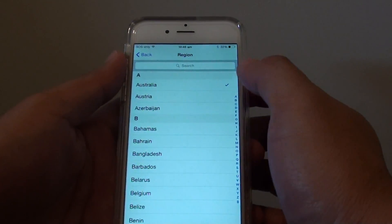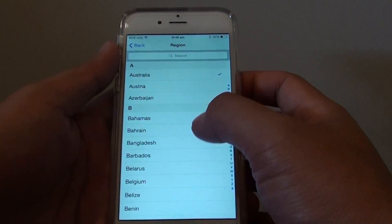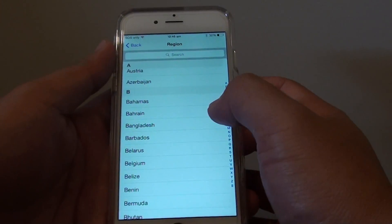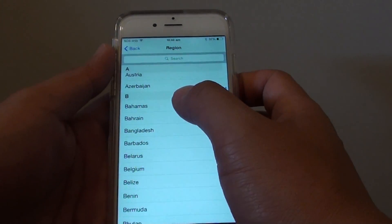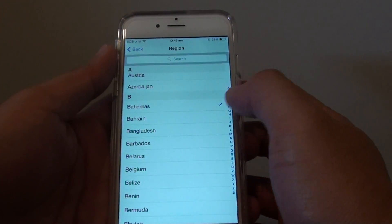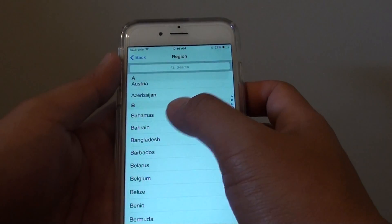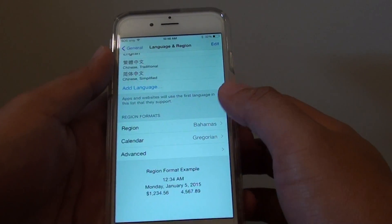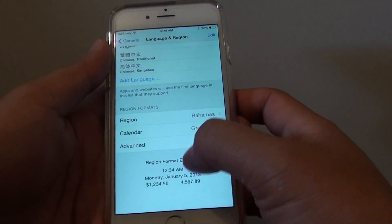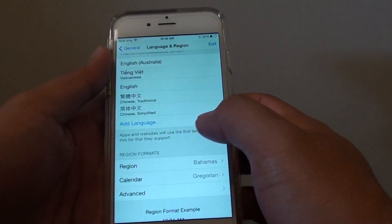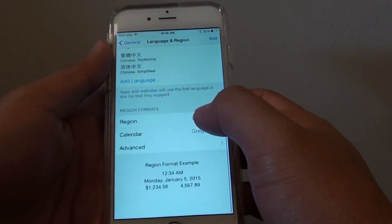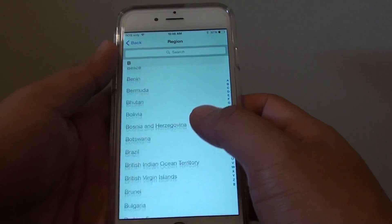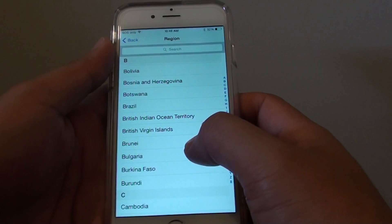Here it is defaulted to Australia. You can then go down and choose something different. For example, Bahamas — if I choose that one and go back, it's still using the same format. So we'll choose another region that uses a different format.